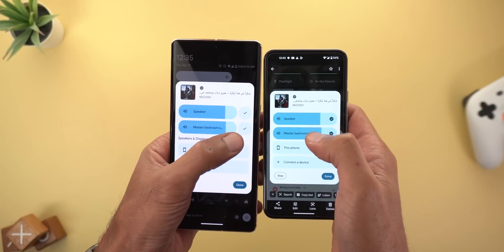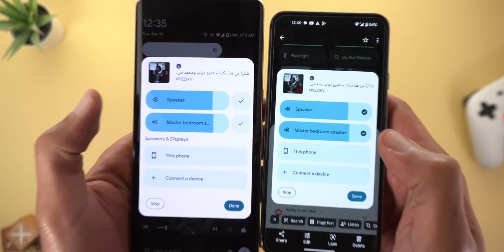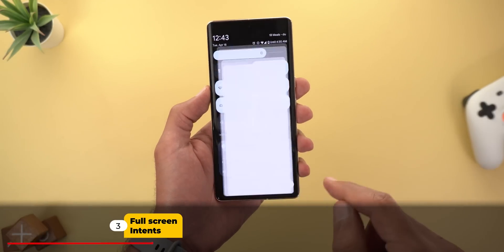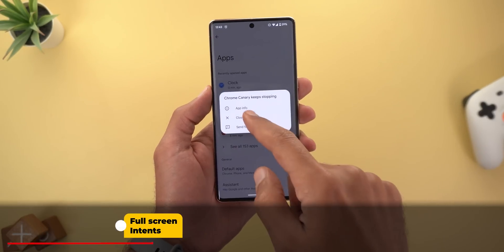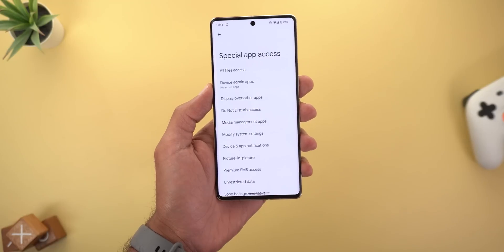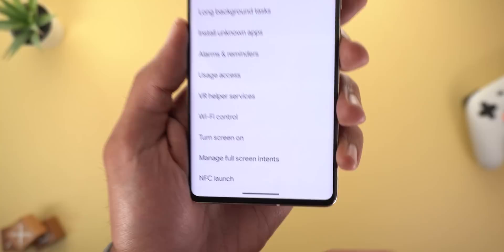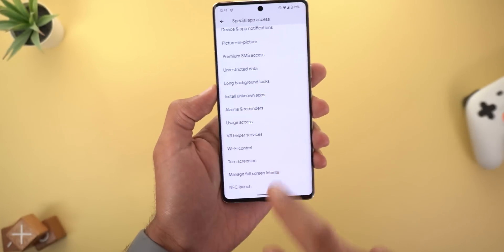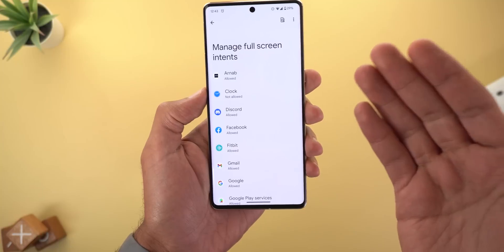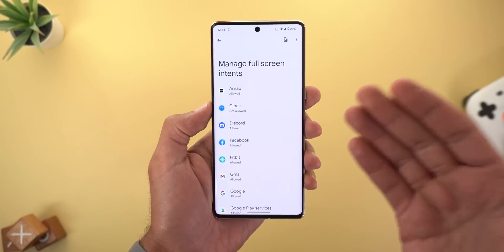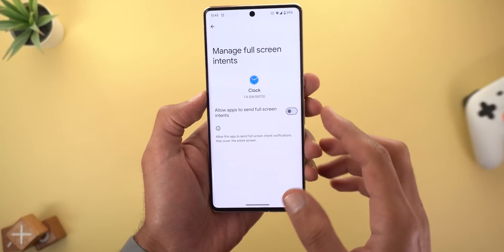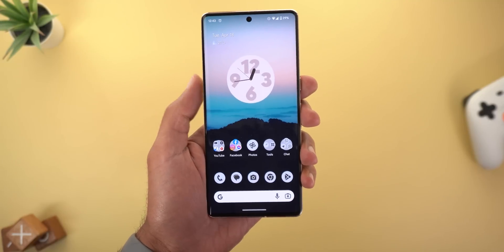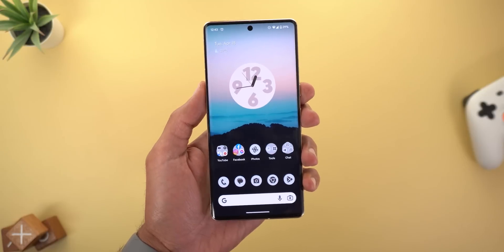Change number three is under Settings, then Apps, then scroll all the way down to Special App Access, scroll down again, and you will find a new option called 'Manage Full Screen Intents.' This menu will allow you to turn off full screen notifications for any app. I'll turn off the feature for the Clock app and set an alarm to ring after one minute to show you the difference.